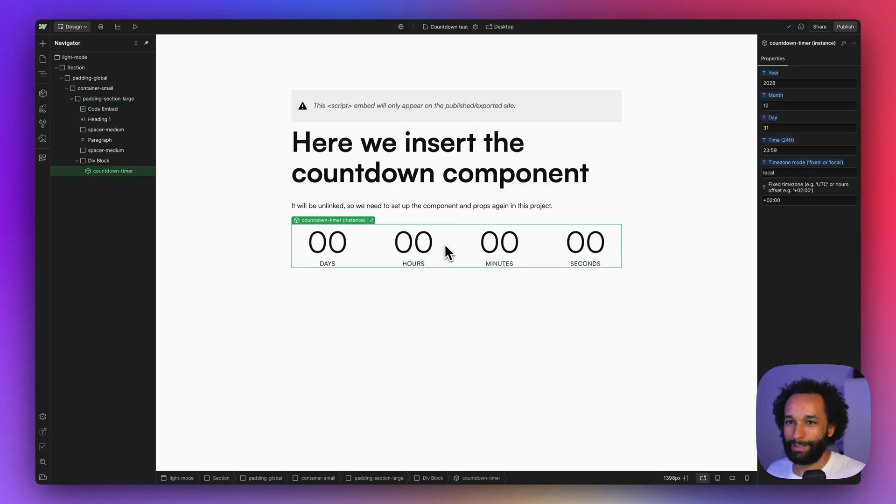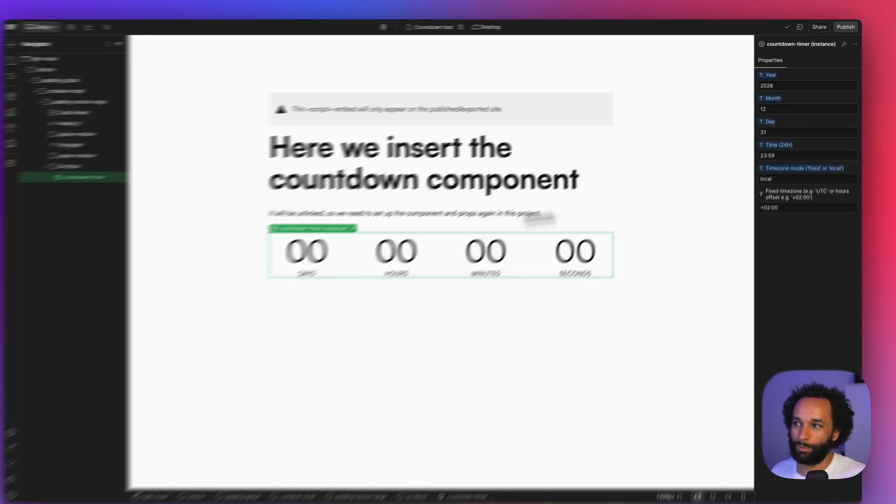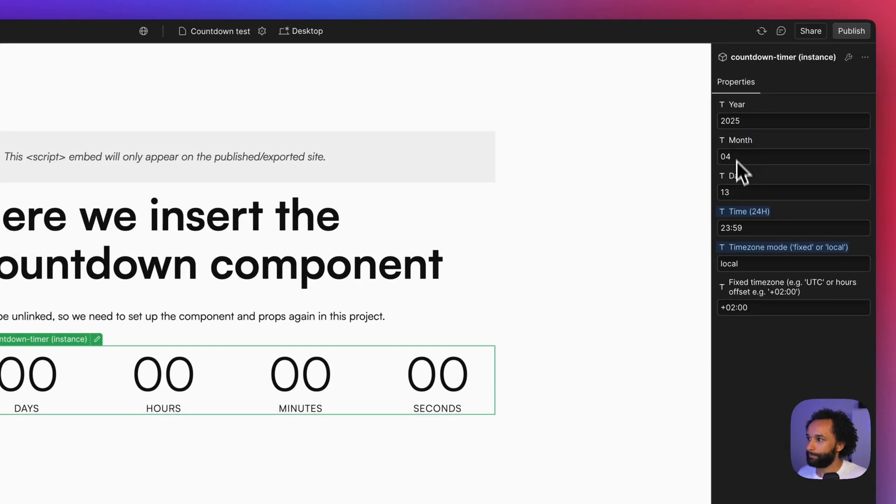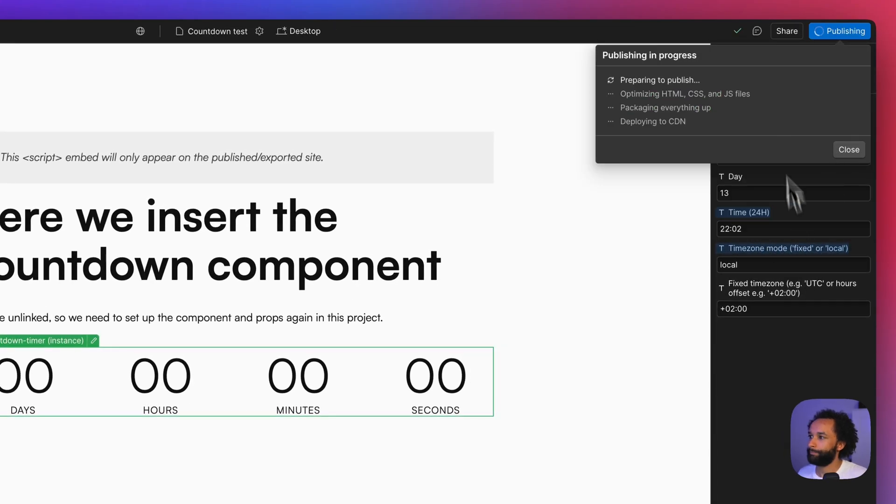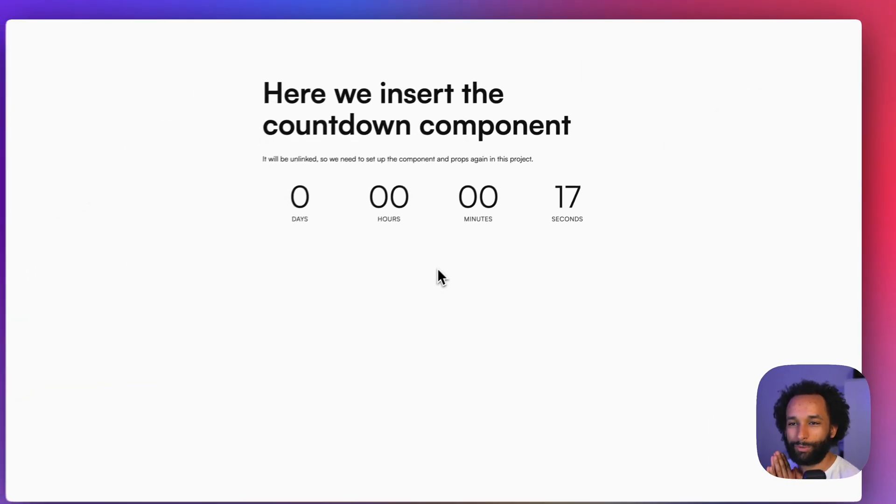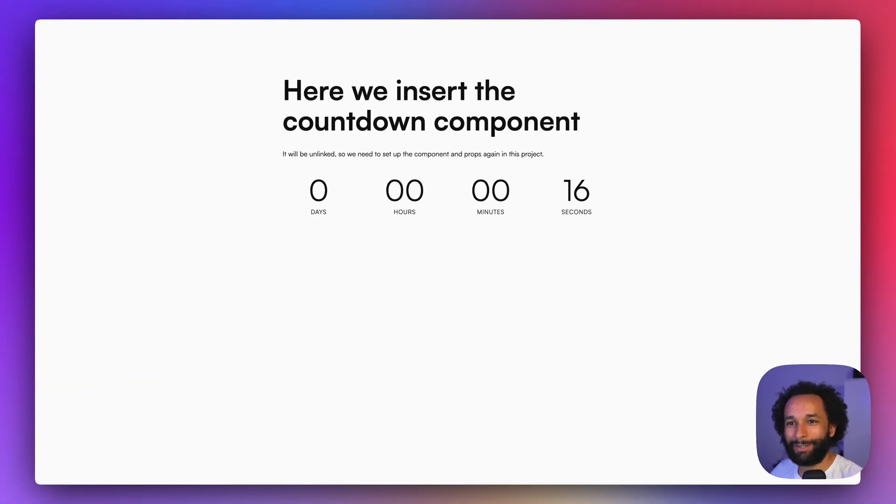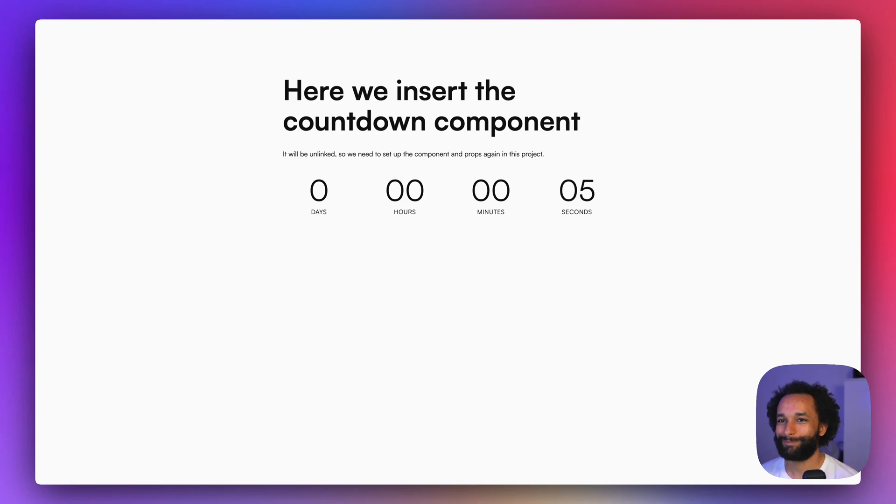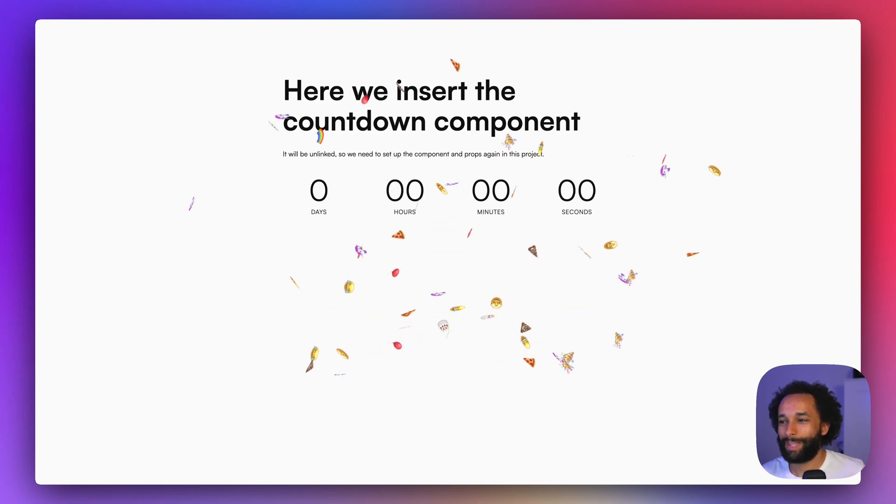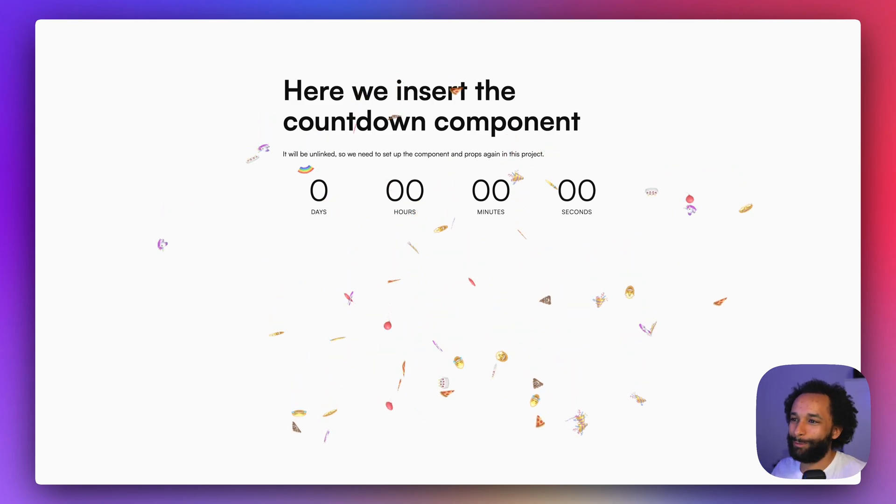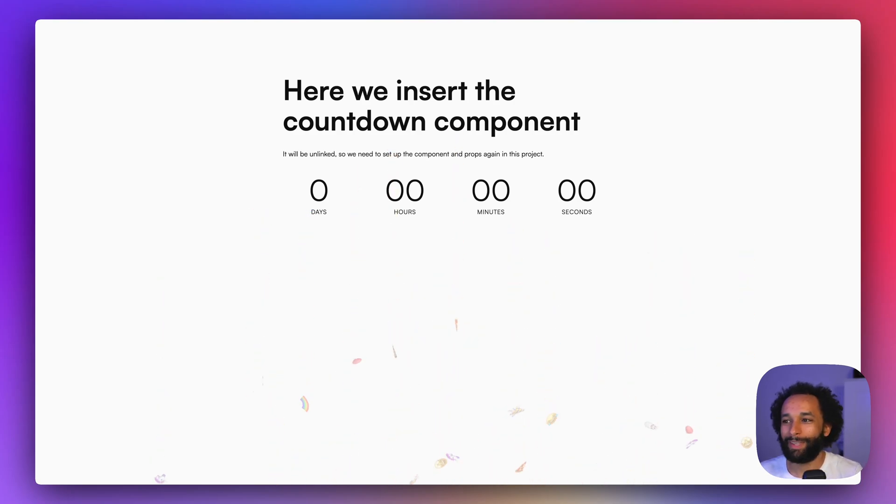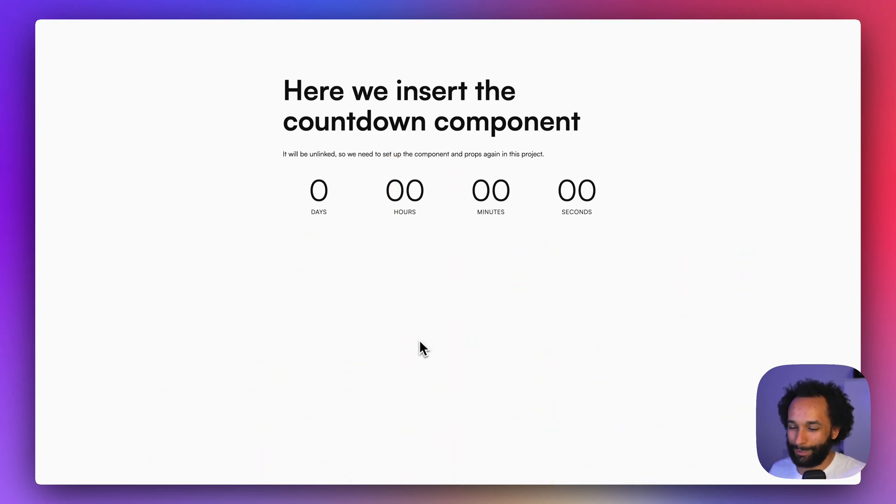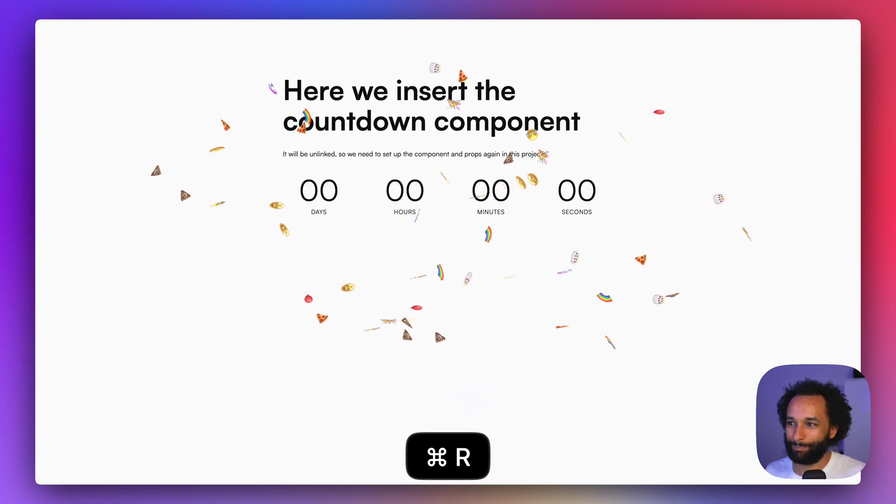So let's set a timer that ends a bit sooner. So we should see some confetti real soon. Beautiful. There we have it. It's very nice confetti and the timer has reached zero. And if I refresh the page, you will now see the confetti again.